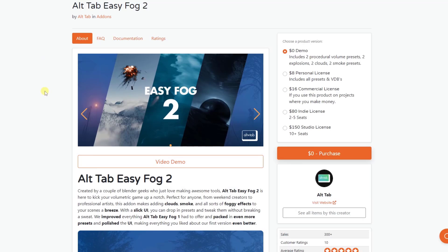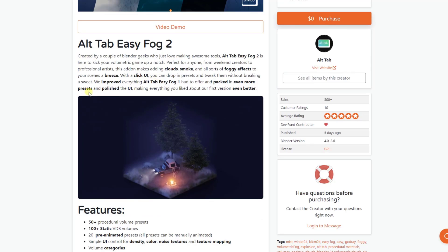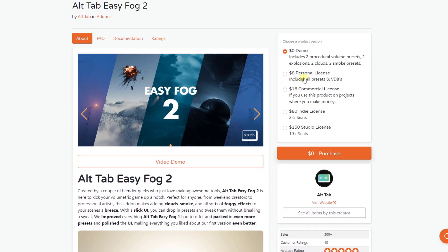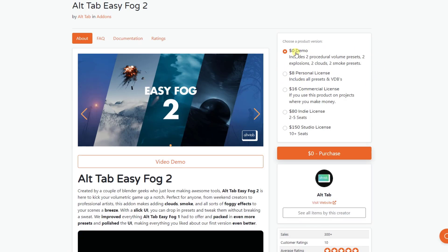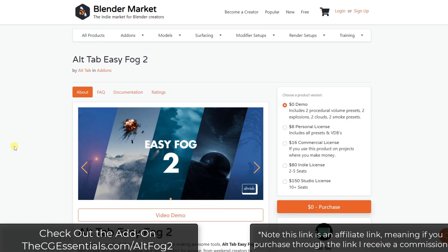Alt-Tab Easy Fog 2 is a new version of the original add-on, Alt-Tab Easy Fog, which we've talked about on the channel before. It's probably one of the easiest to use fog add-ons for Blender and it's very inexpensive. This one is similar but has an upgraded user interface, additional presets, and some other tools. Note that there is a personal version and a commercial version, and you can also download the demo version to try it out. If you are an Alt-Tab Easy Fog 1 user, you can use a discount code found at the bottom of the page. I will link to Alt-Tab Easy Fog 2 in the notes below — note that is an affiliate link, meaning I do receive a commission if you purchase through that link.